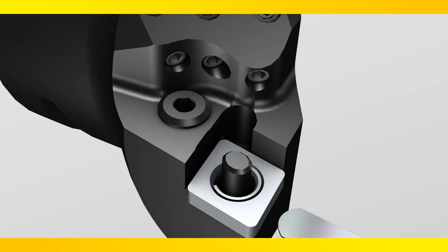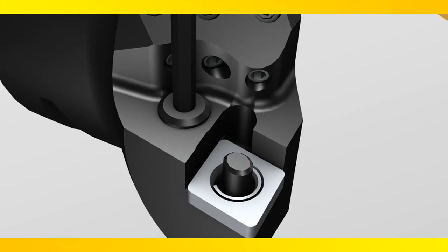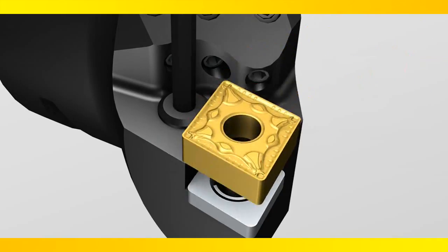Use a feeler gauge to be sure there is no space between the shim and pocket. Finally replace the insert and reclamp.